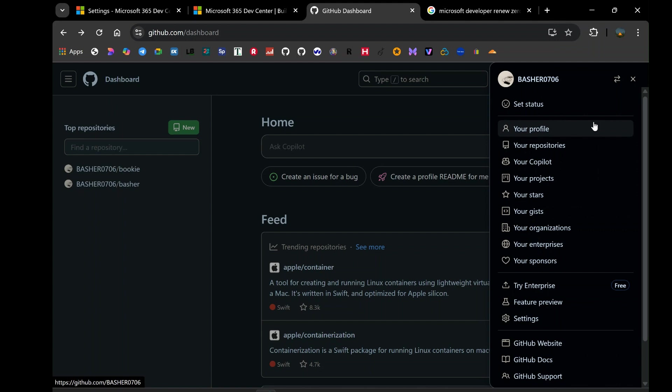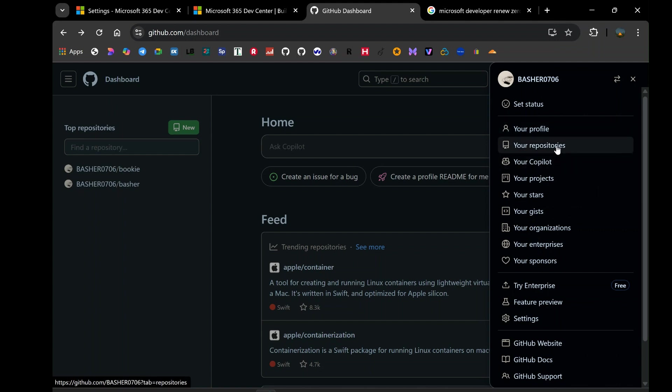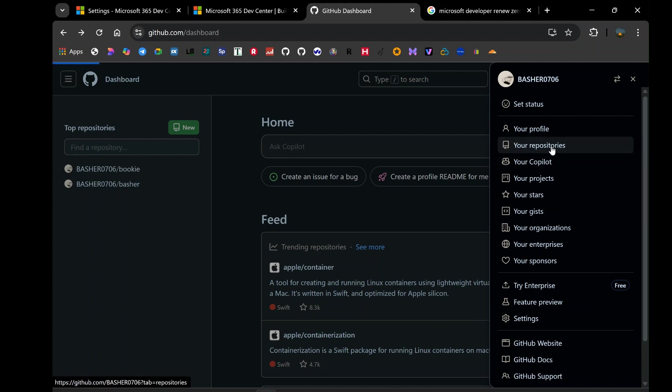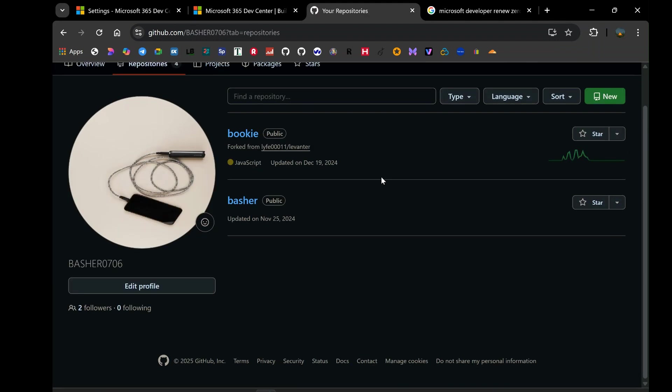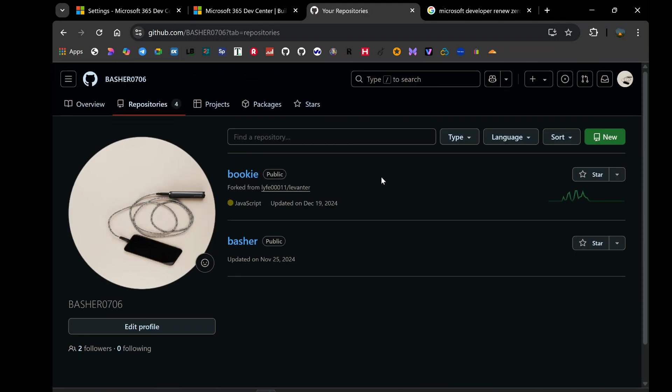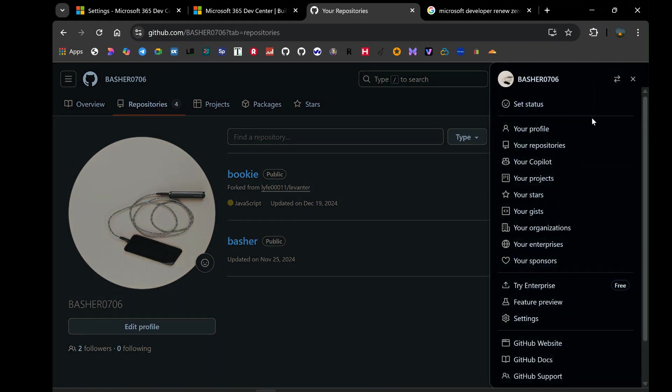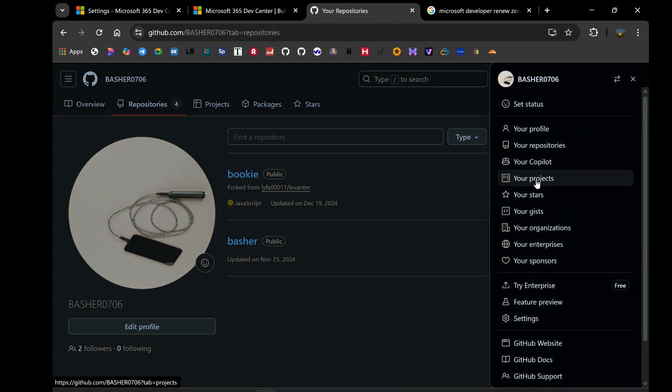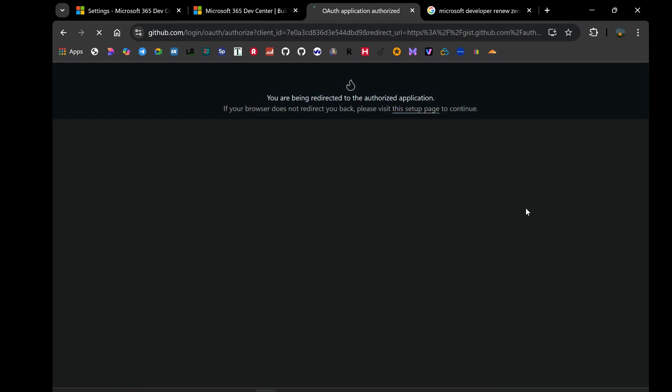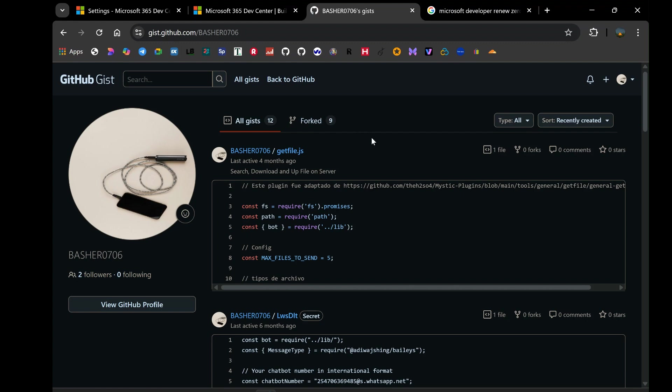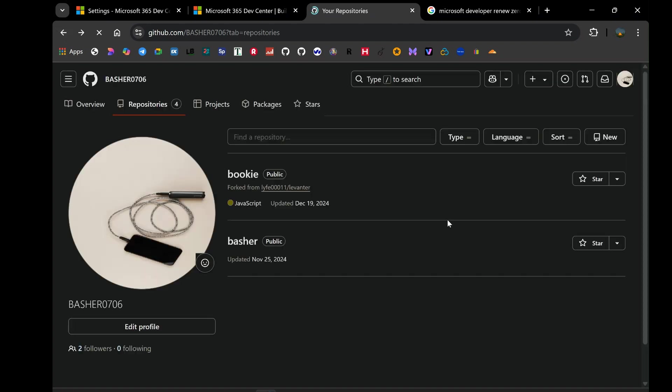So, what kind of GitHub activity counts? While Microsoft doesn't provide a granular breakdown, it's reasonable to assume that regular, genuine developer activity is what they're looking for. This would include things like committing code to repositories, both public and private, opening, reviewing, and merging pull requests, creating and commenting on issues, and generally engaging in the typical workflows of a software developer on the GitHub platform. It's less likely that simply starring repositories or passively following other developers will have a significant impact. The key is to demonstrate consistent engagement in development-related tasks on GitHub.